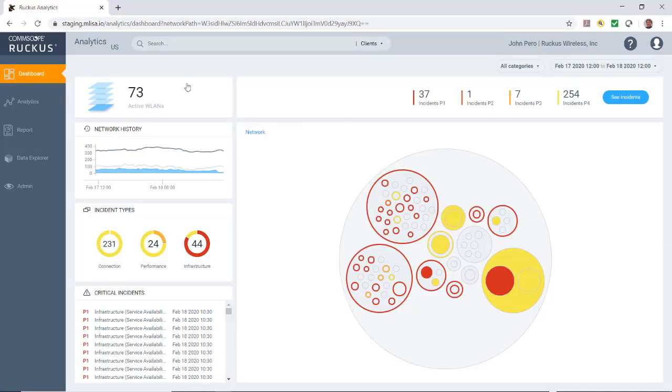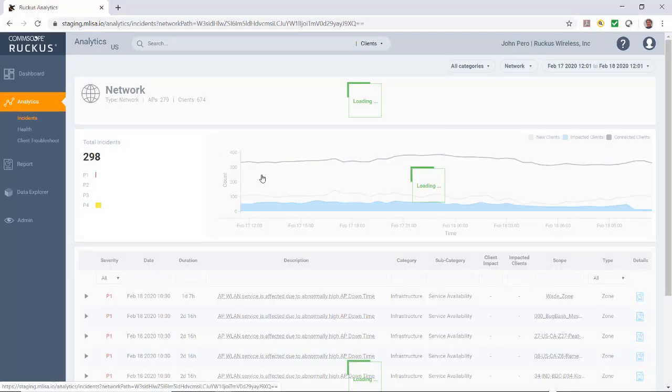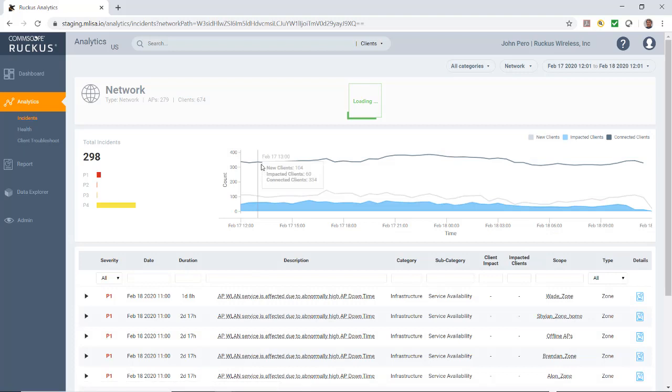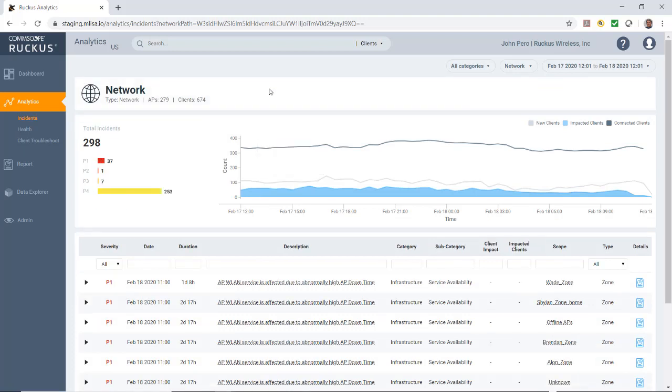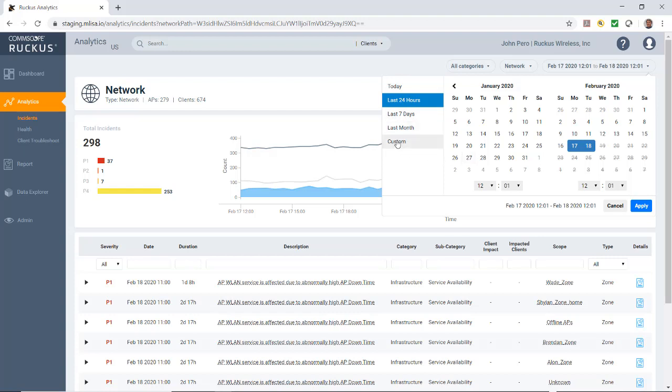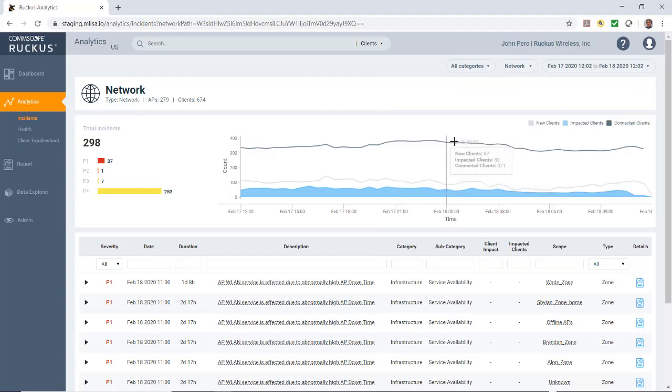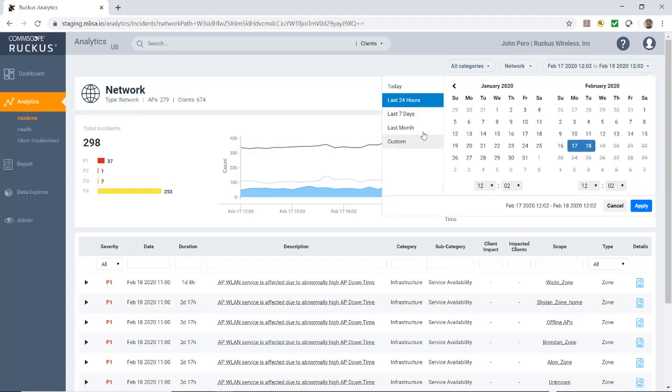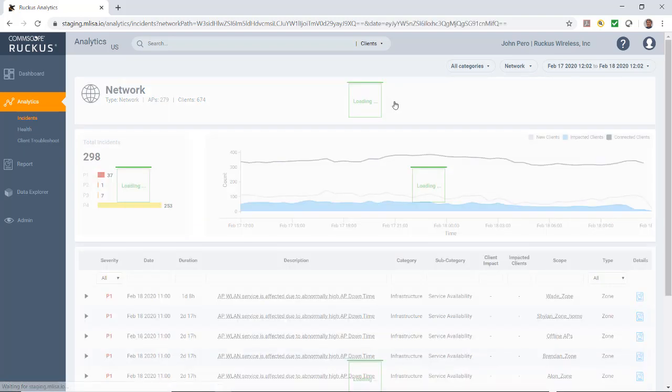From the dashboard, to get to the Analytics tab, I would just select the Analytics tab on the left. In the upper right is our date, which is what we're going to slice and dice our data into. We can have today or last 24 hours, 7 days, last month, or custom. We'll just pick the last 24 hours here.